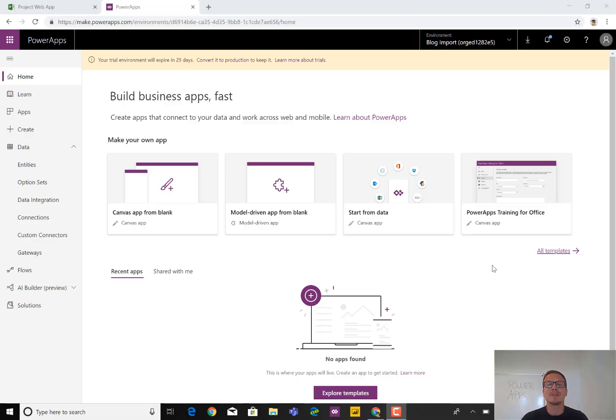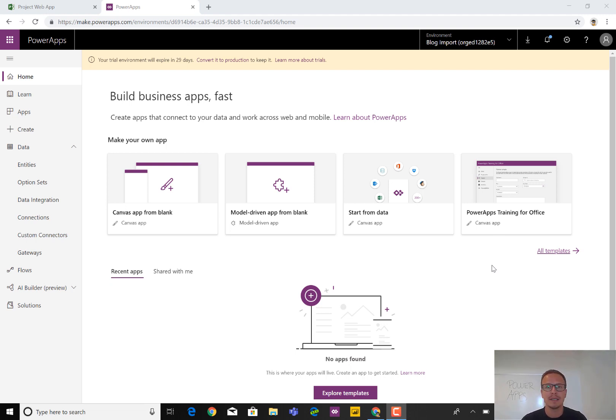Hello and welcome to this short video where I will try to explain how easy it is to bring data and configuration from Project Online into CDS or Model Driven Power Apps.